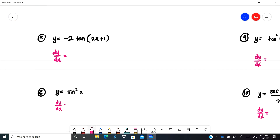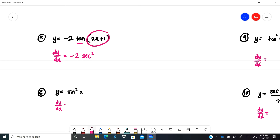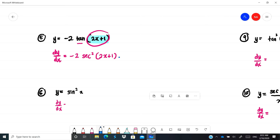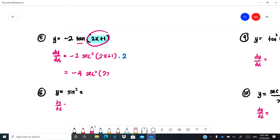Example 5: -2tan(2x+1). The -2 is unaffected. Differentiating tan gives sec², so we get -2·sec²(2x+1). Differentiating 2x+1 gives 2 (since the derivative of 1 is 0). Multiplying -2 by 2 gives -4. Final answer: -4sec²(2x+1).